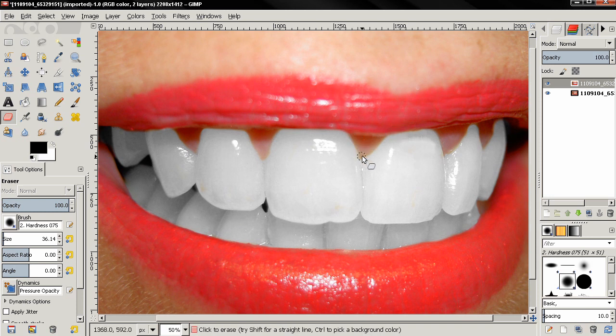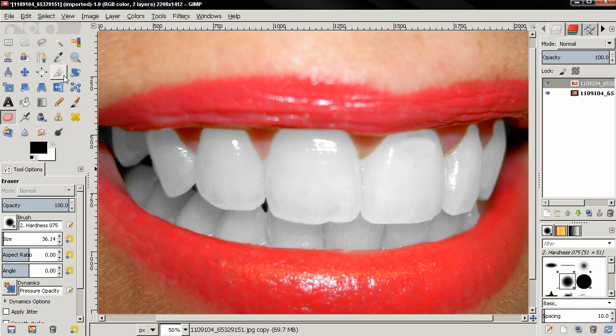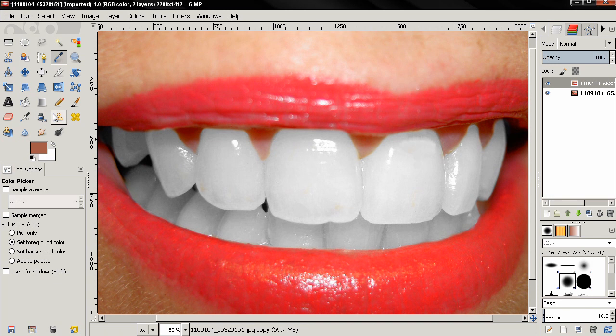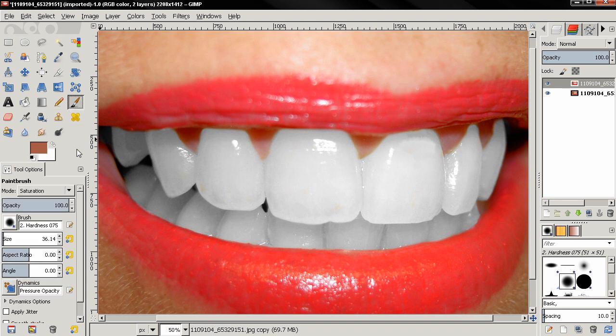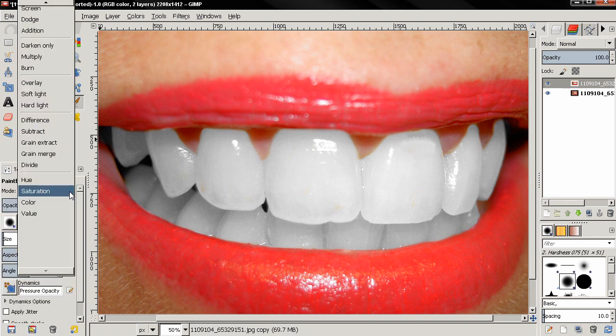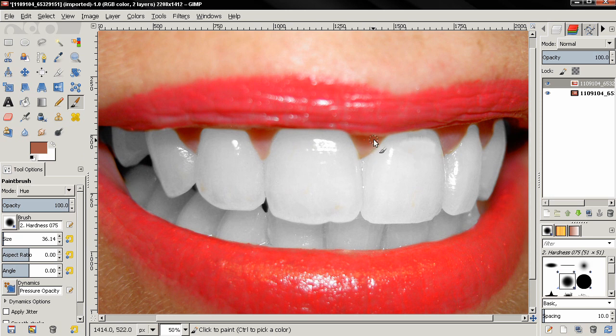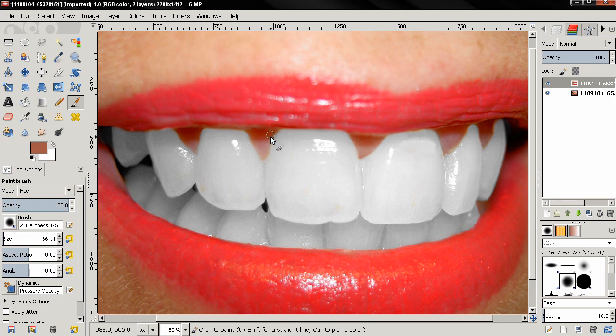Now another thing I want to show you is how to remove these slightly yellow edges of the gums with the color pickle tool. I'll click on this area and then I'm going to select the hue mode for the brush tool and just paint over here and you see how these yellow edges are now gone.